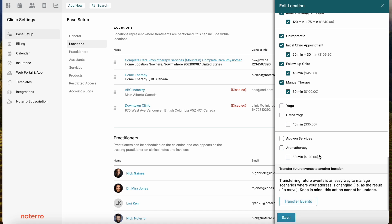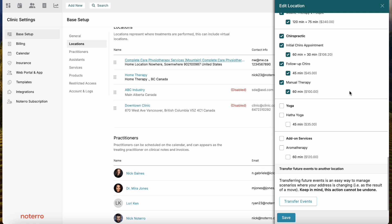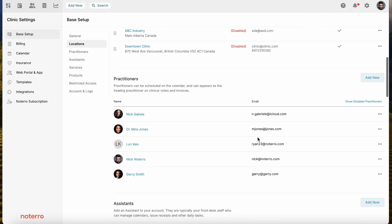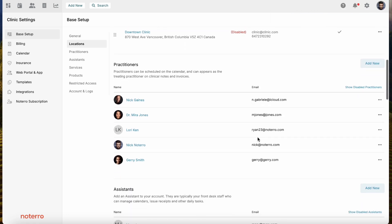After making any changes, you would just click Save. If you're moving to a new location — for example, Home Therapy — you can transfer all the events from the old location to the new one. That's what the Transfer function means. The next section is Practitioners.